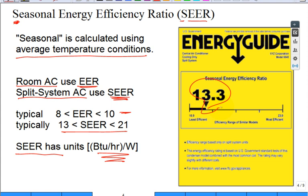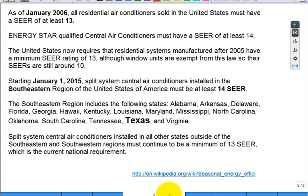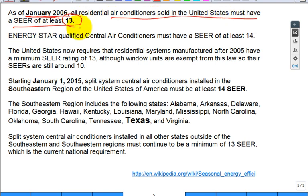Here is an example showing a 13.3 SEER. Back in 2006, there were big regulatory changes: anything sold in the United States must have at least a 13 SEER. People in December 2005 were selling units cheaper before the requirement kicked in. I remember when my dad paid extra to get a 10 SEER high-efficiency unit for our house when I was a kid. Today you can't even sell a 10 SEER — it's considered too poor in efficiency.